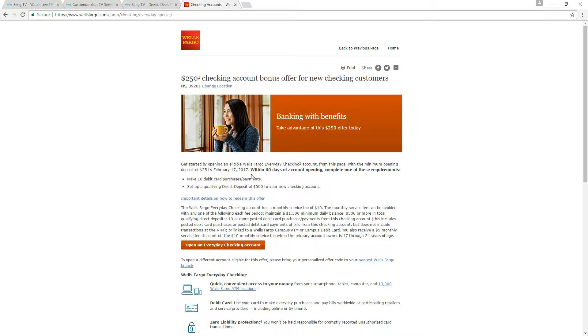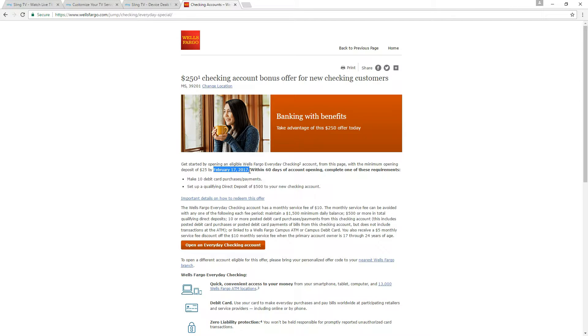Basically what you'll do is you have to have a minimum opening deposit of $25 and you have to do it before February 17th of 2017. So that is why I'm bringing this to you now so that maybe some of you can actually qualify for this.